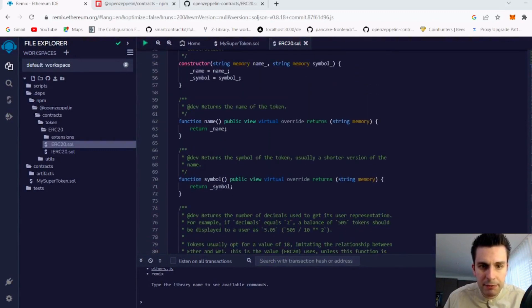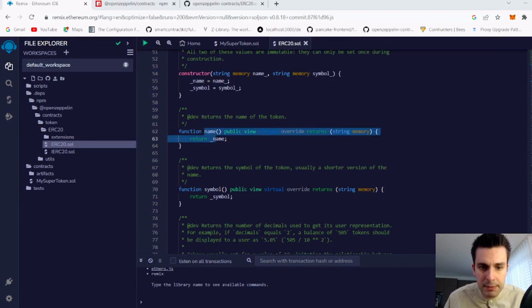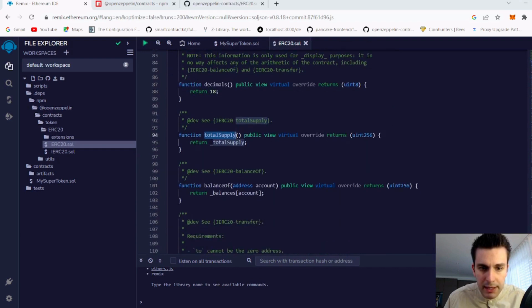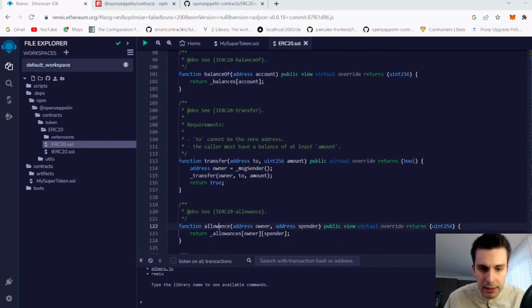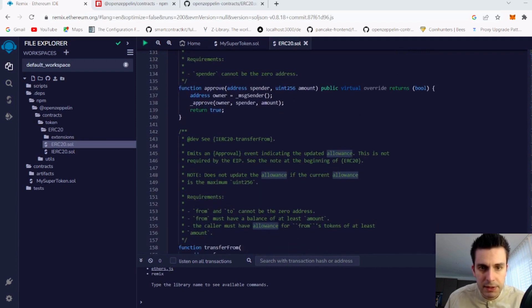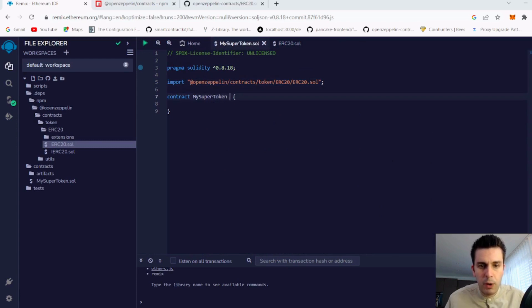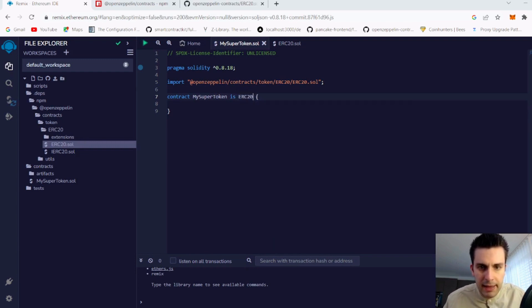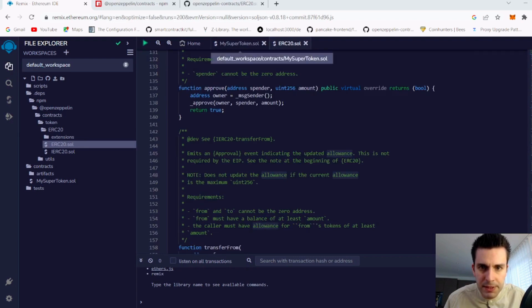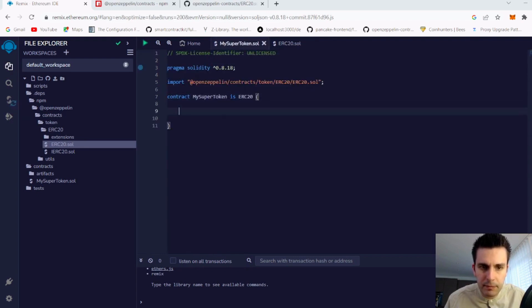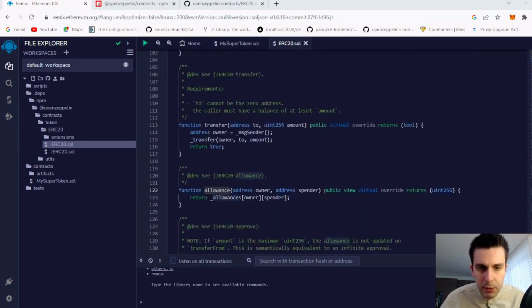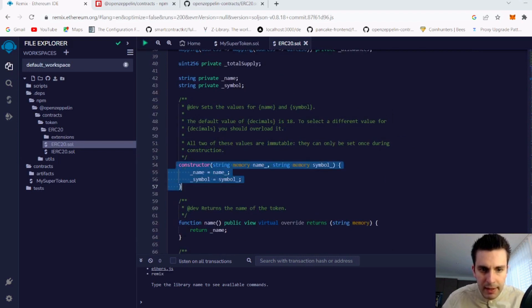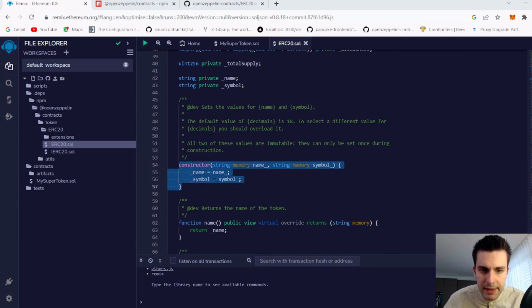Looking at the imported contract, we can see all the standard functions: name, symbol, decimals, total supply, balance of, transfer, allowance, and so on. We want to use this in our contract, so we declare MySuperToken is ERC20, inheriting all the functionality. The ERC20 constructor takes a name and a symbol, which will be initialized by our values.